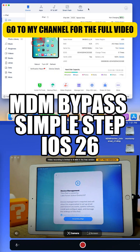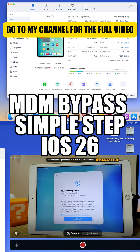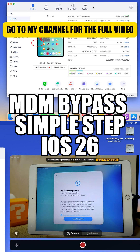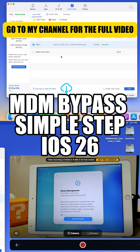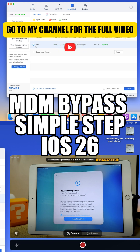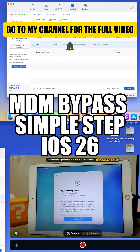Step 2. Open 3U Tools and go to the Smart Flash section. Next, download the IPSW and make sure to get the latest version available. Once the download is complete, click the Start button to begin the restoring process. Then sit back and relax while it finishes.